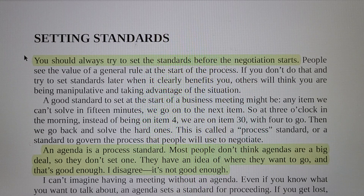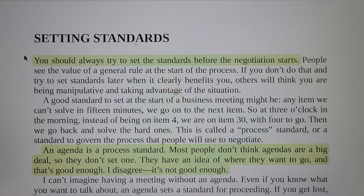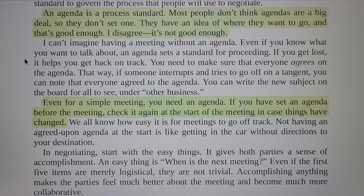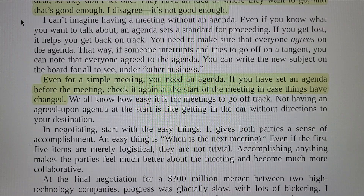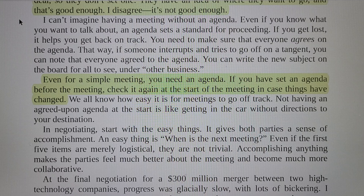An agenda is a process standard. Most people don't think agendas are a big deal, so they don't set one. They have an idea of where they want to go, and that's good enough. I disagree — it's not good enough. You can have a meeting without an agenda if you know what you want to talk about, but an agenda sets a standard for proceeding. If you get lost, it helps you get back on track.